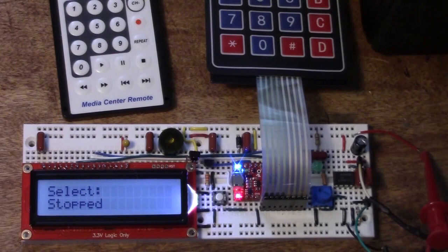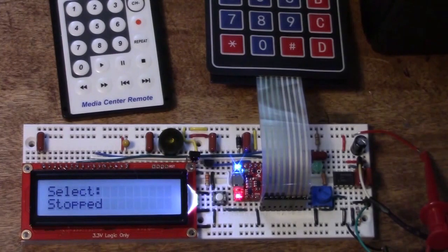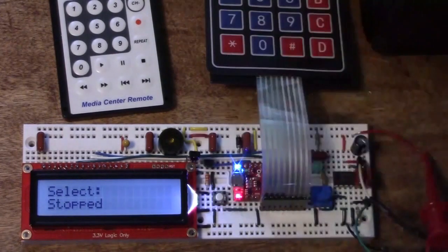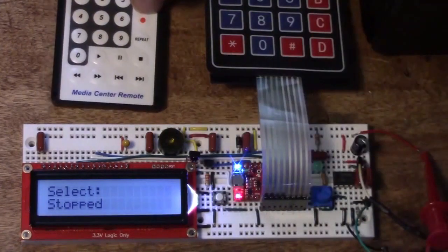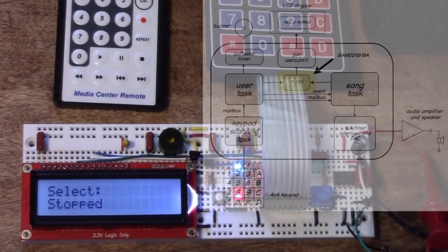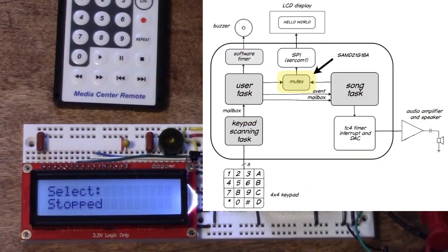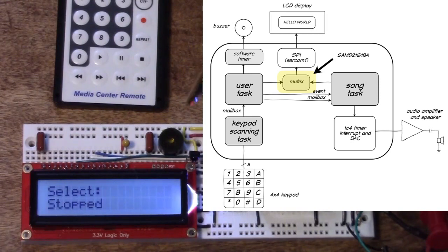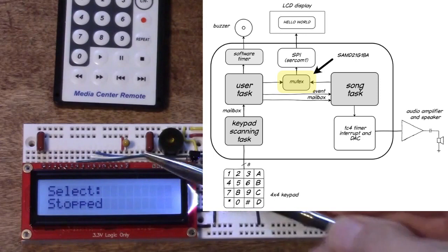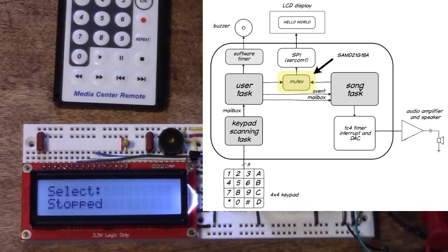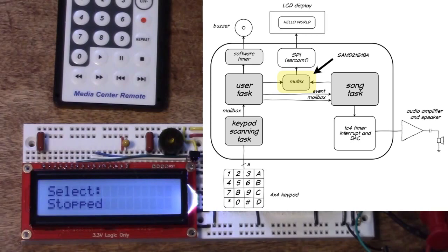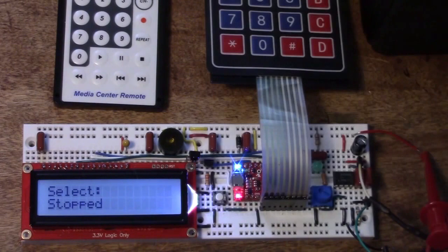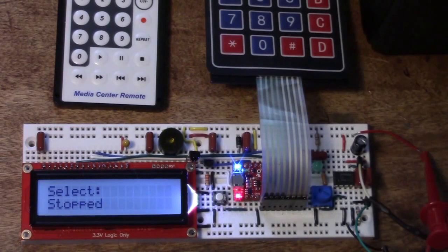So we need a way of making this resource, the LCD display, exclusive to one task when it's using it. We use something called a mutex, mutual exclusion flag basically, and when any either the play task or the user task wants to talk to the display, it issues a mutex which says I'm going to use a resource, you can't use it. It proceeds to use that function, and then when it's done it releases the mutex.